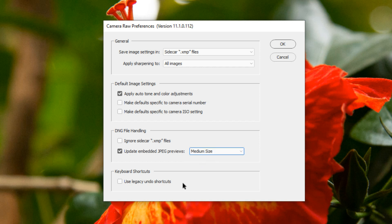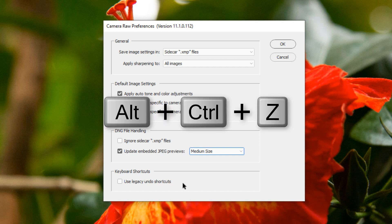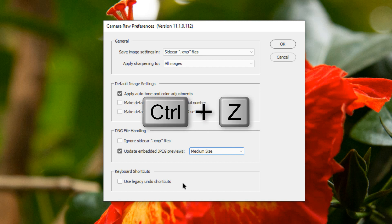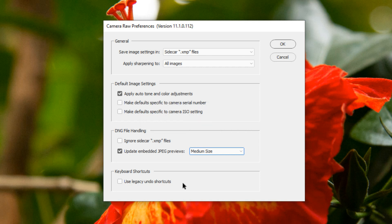In the last section, you have the option to Edit Keyboard Shortcuts. You can select to use Legacy Undo Shortcuts. This setting appears to have no effect in the Camera Raw editor. You can click either Ctrl-Alt-Z on a PC or Ctrl-Z to undo a slider change in Windows. On a Mac, you can click Option, Command-Z or Command-Z to undo a slider change.